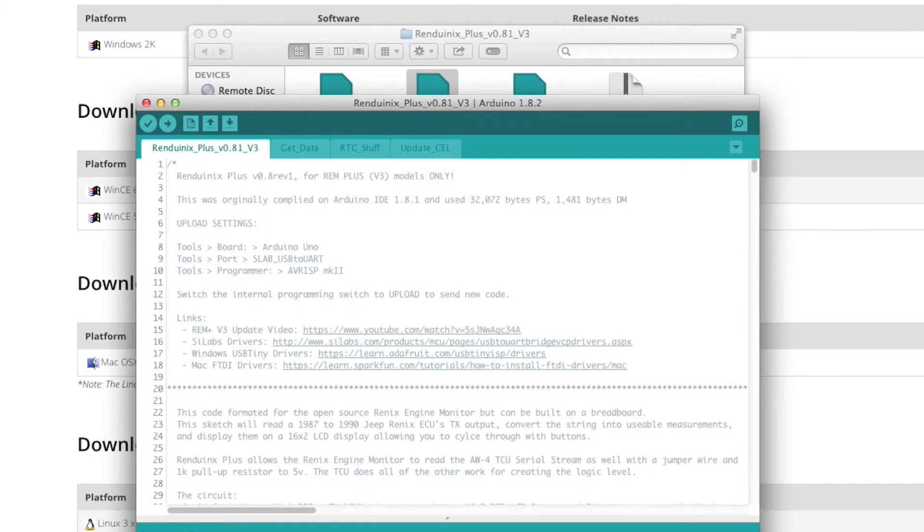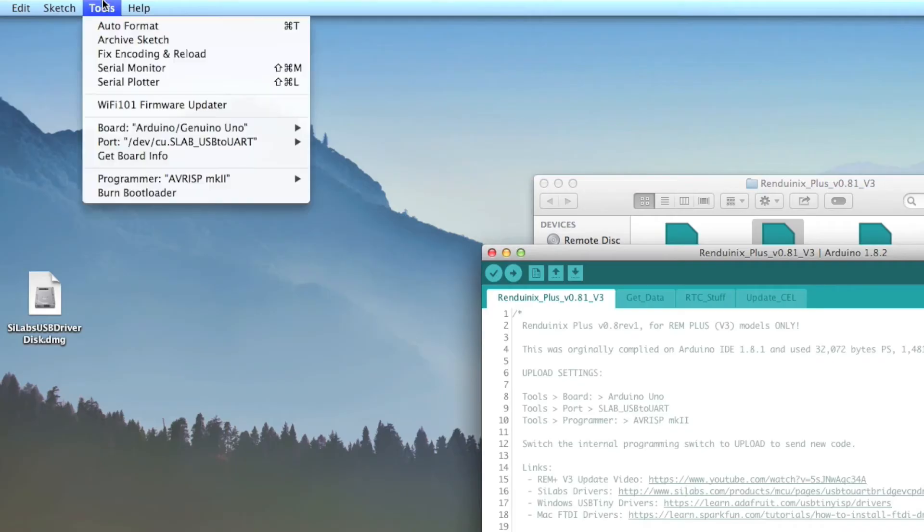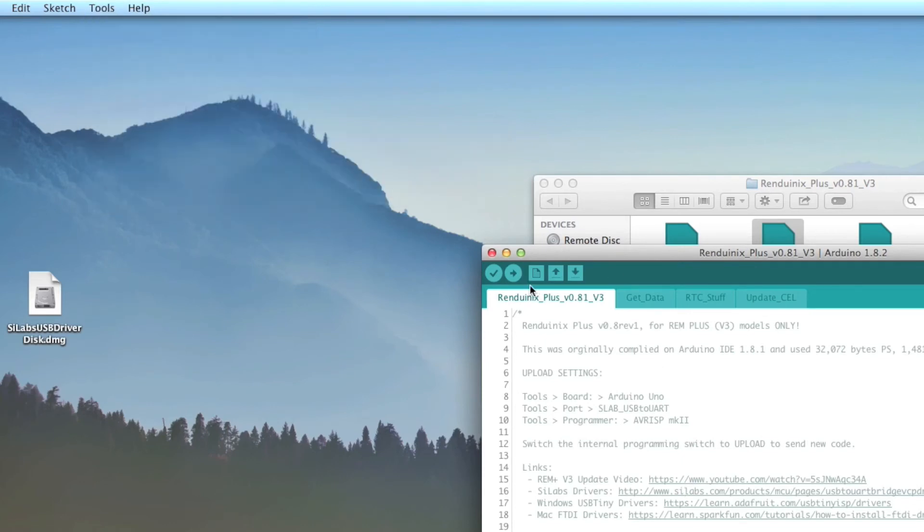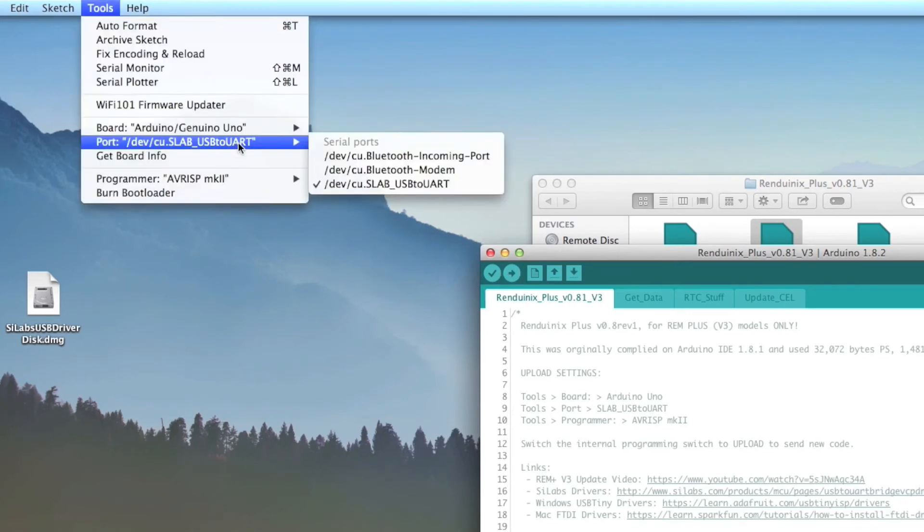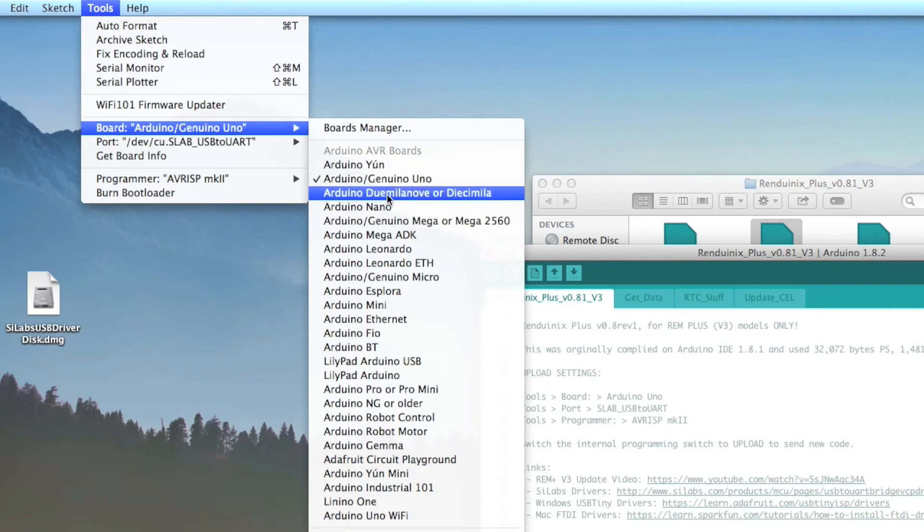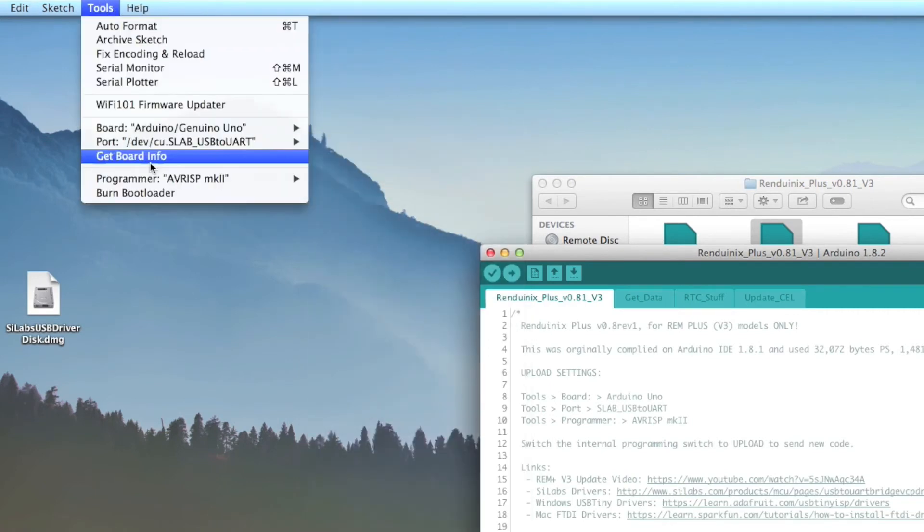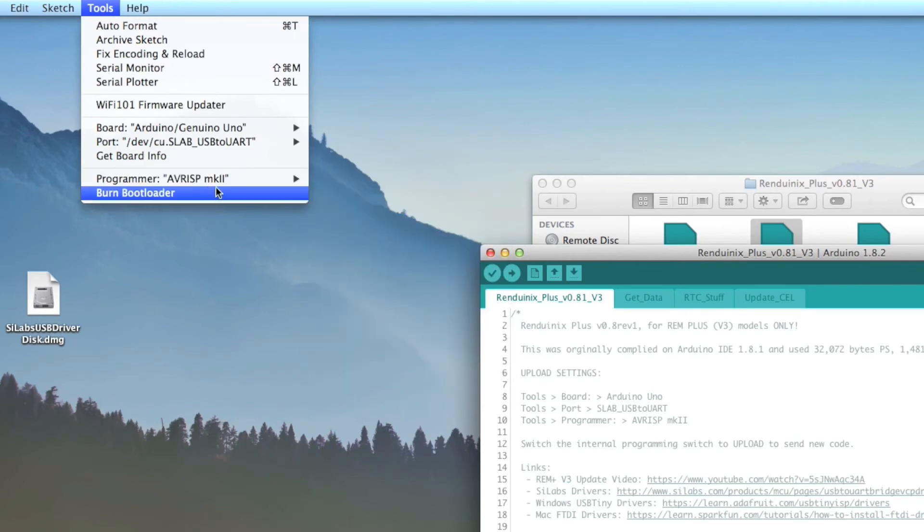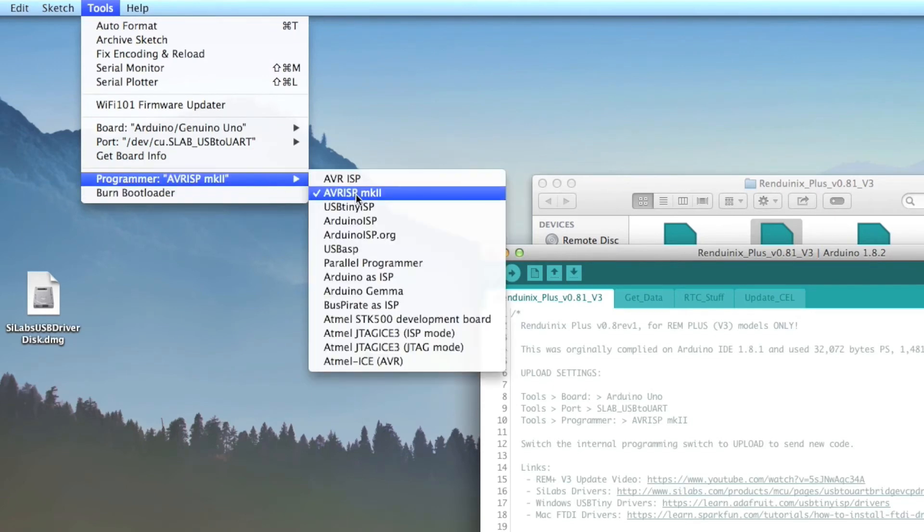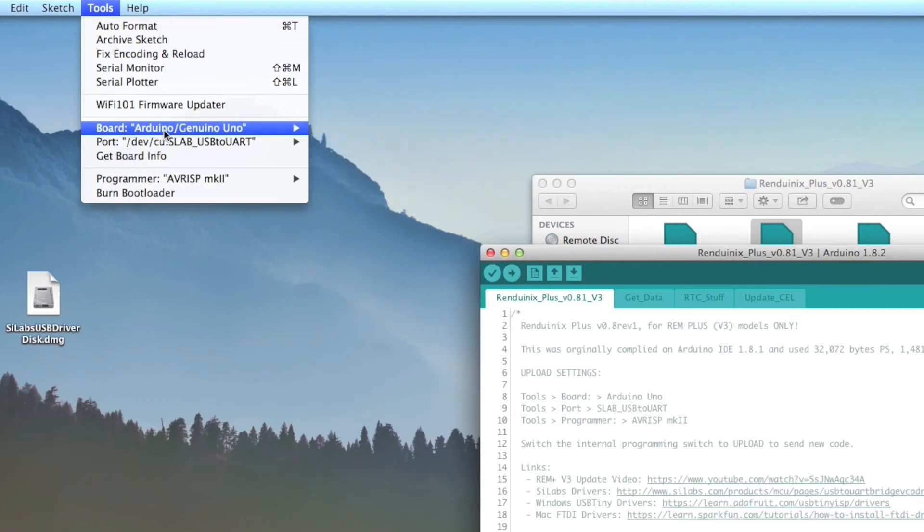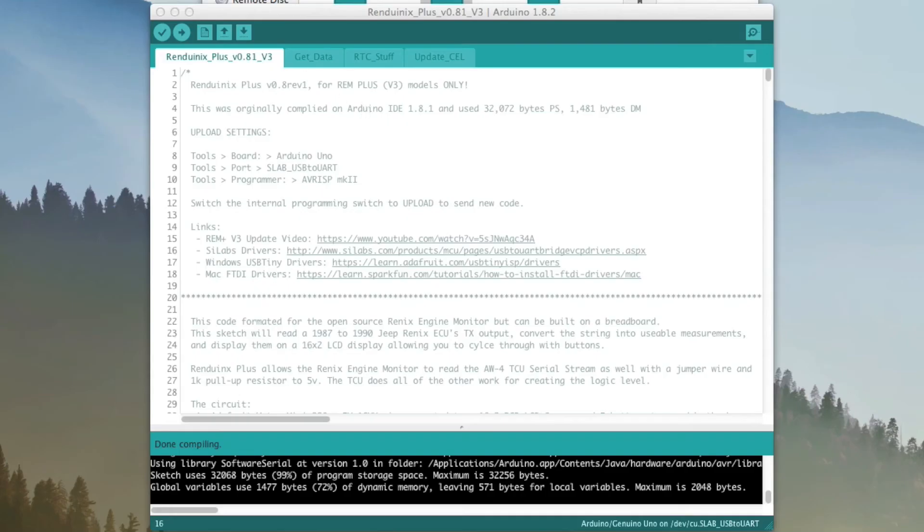But hopefully we can just come over to Arduino now and then go into Tools and Port. This port should show up now. So you'll select the port. Now if for some reason the Arduino software is set to something different, our board is going to be Arduino Uno. And the programmer is going to be AVR ISP Mark II. Now that we have those three settings set up and the library is ready, we can upload.